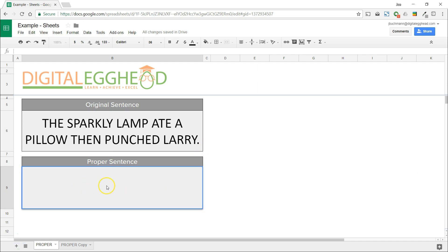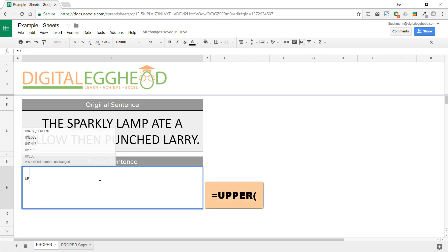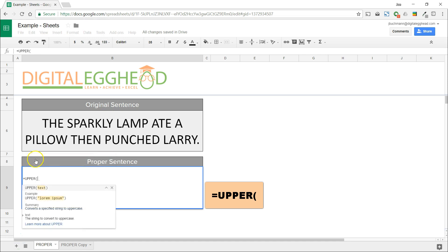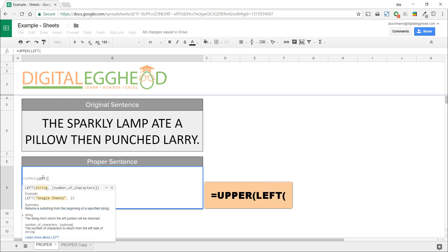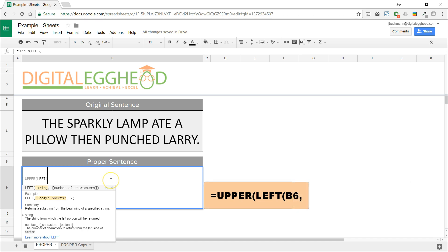We'll begin the UPPER function to put the first letter of the sentence in uppercase. For the first value, we're going to use the LEFT function nested inside. This will tell it which text to look at, then how many characters from the left it should consider. For the first value of the LEFT function, we'll select our text.